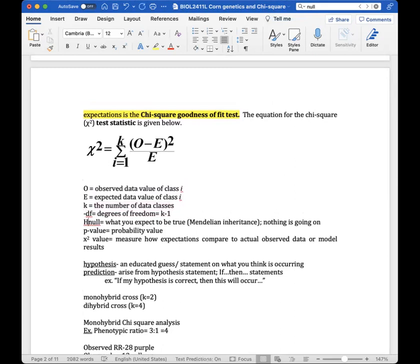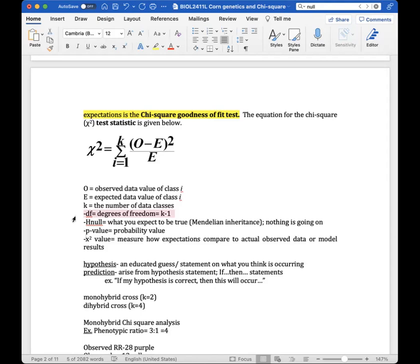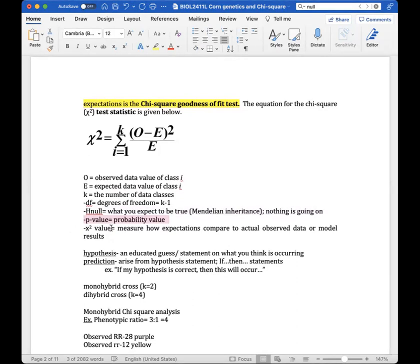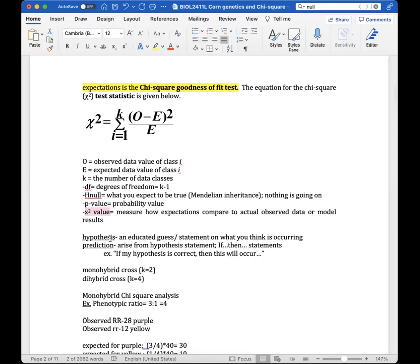For the full chi-square analysis you need: degrees of freedom, calculated as k minus one; a null hypothesis (H₀), which is what you expect to be true — in this case that Mendelian inheritance is occurring and phenotypic ratios should express as expected; a p-value; and the chi-square value itself to assess whether you accept or reject the hypothesis.